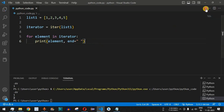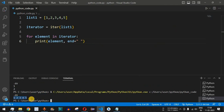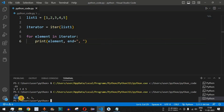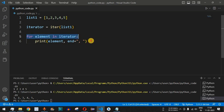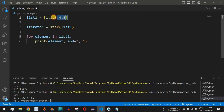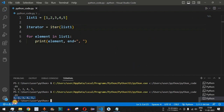Running the code, we get `1 2 3 4 5` on the same line. We can also separate them with a comma by setting `end=', '` in the print statement, giving us `1, 2, 3, 4, 5`. We can also iterate directly using `list1` in the for loop instead of the iterator variable — the same output is displayed.